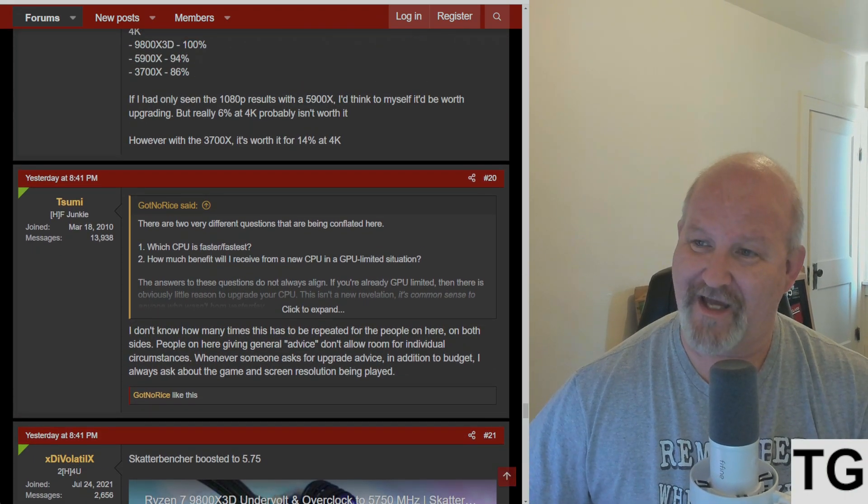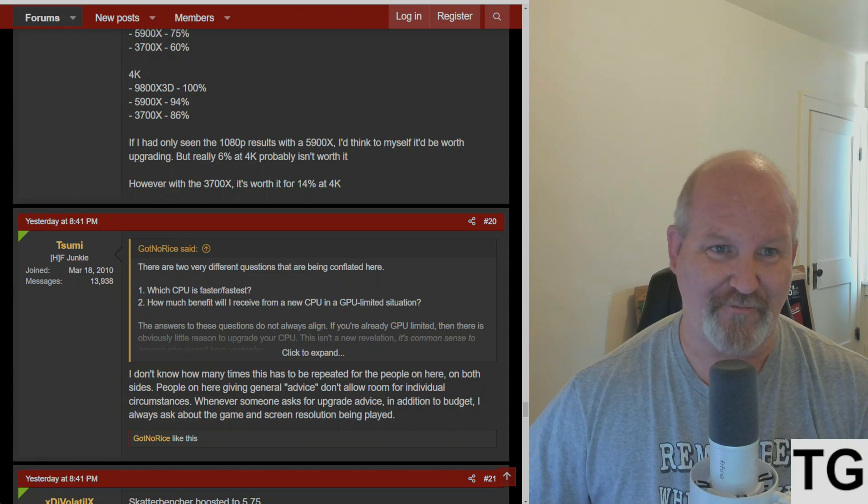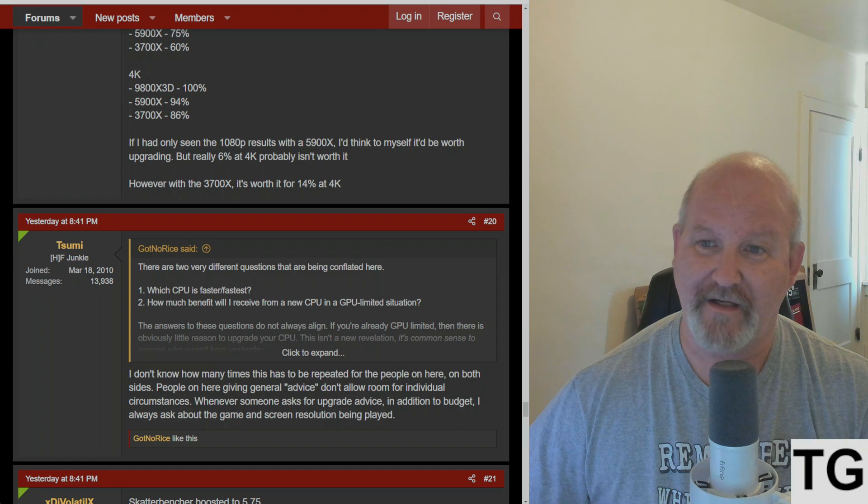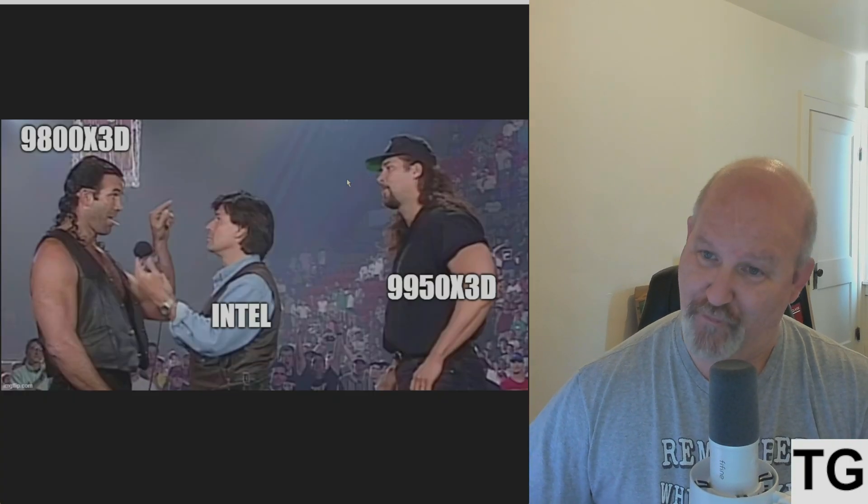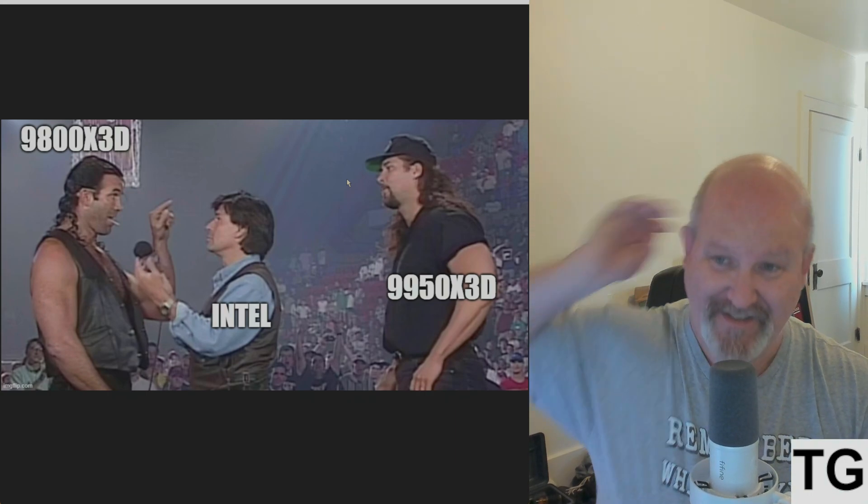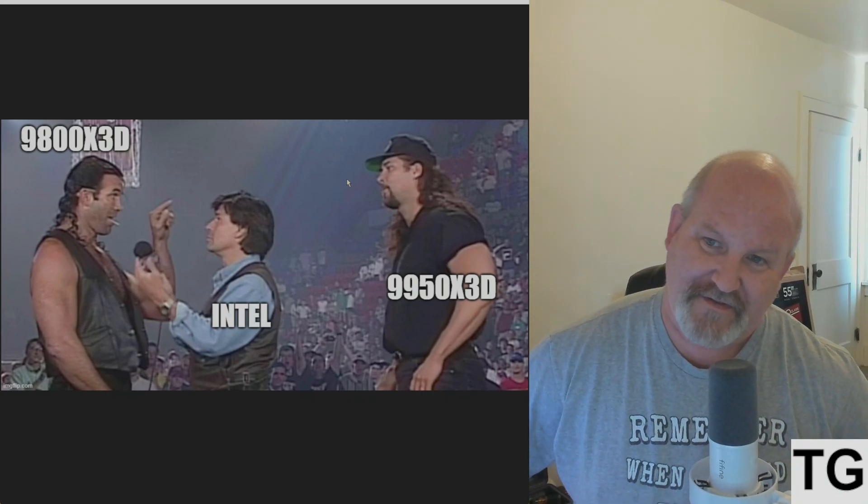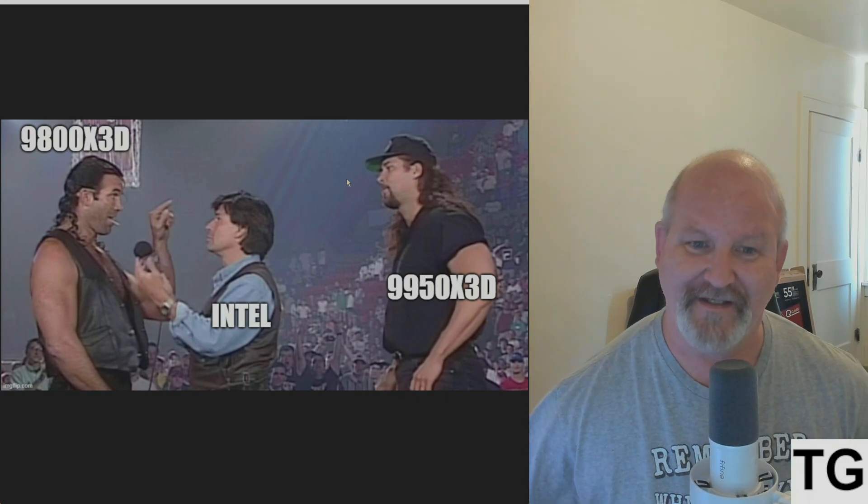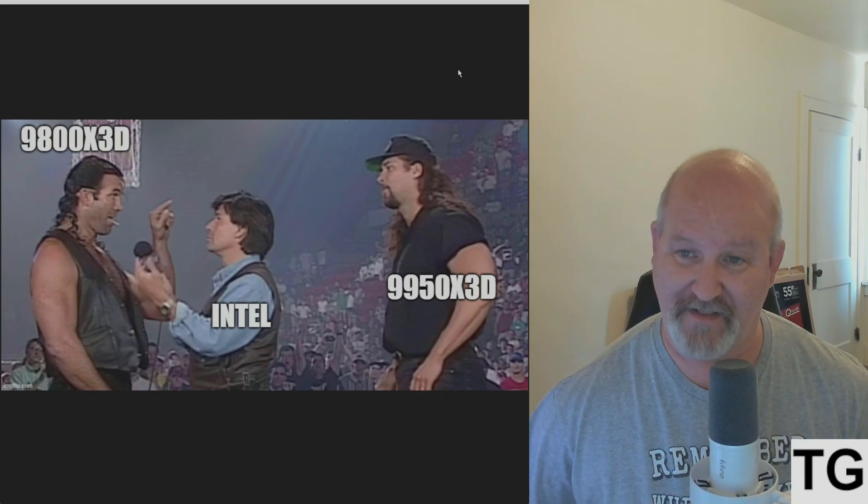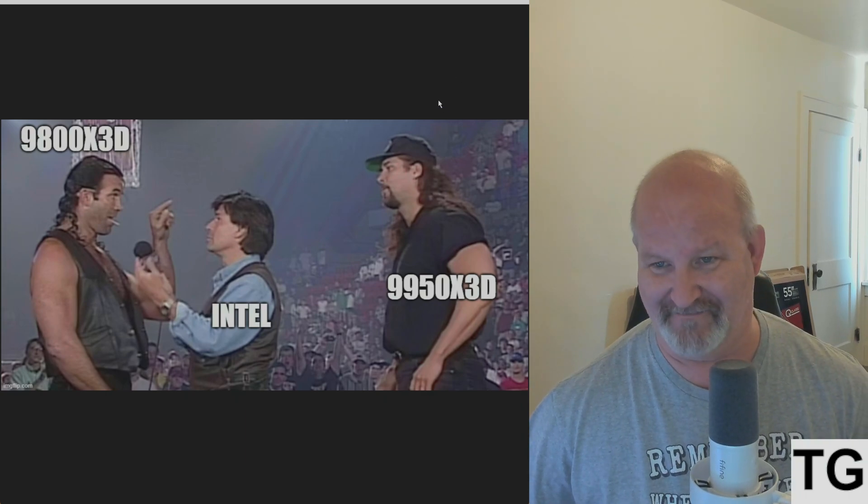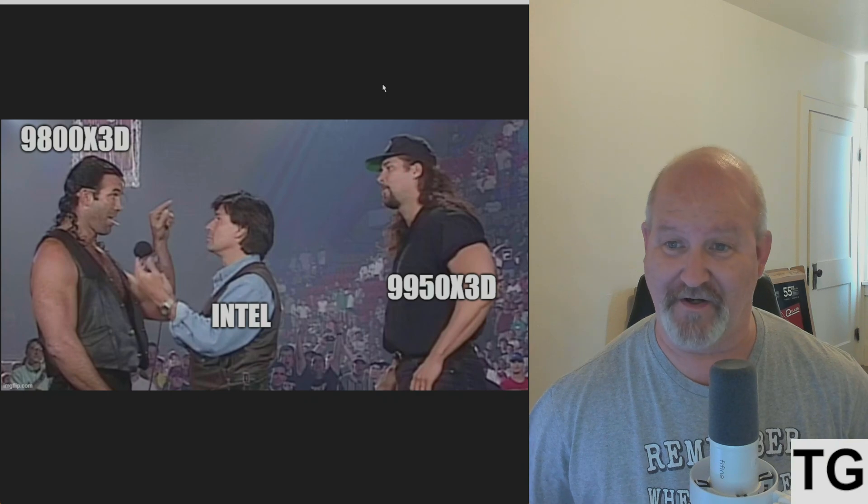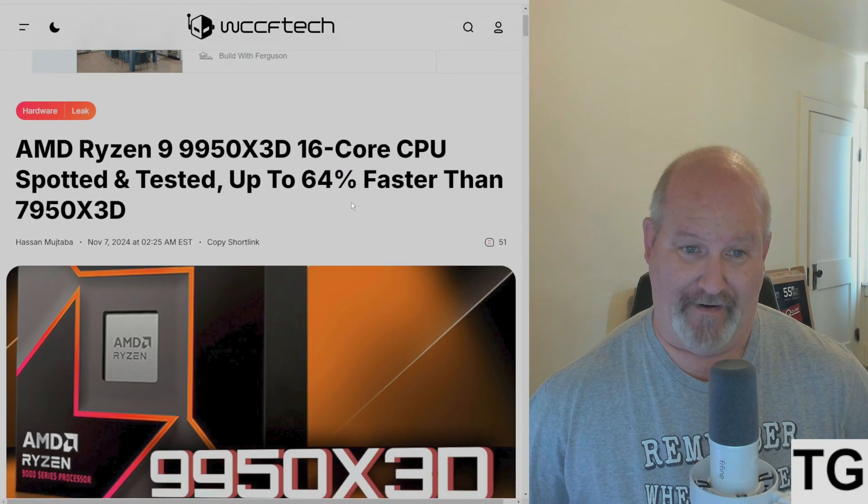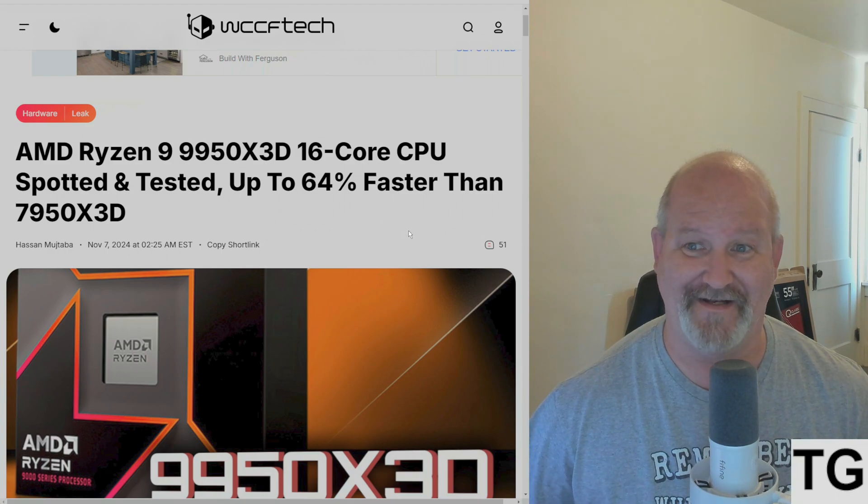But that's not really why I started this video. What people really want to know now after they've seen these reviews of the 9800X3D is the big sexy - the 9950X3D.